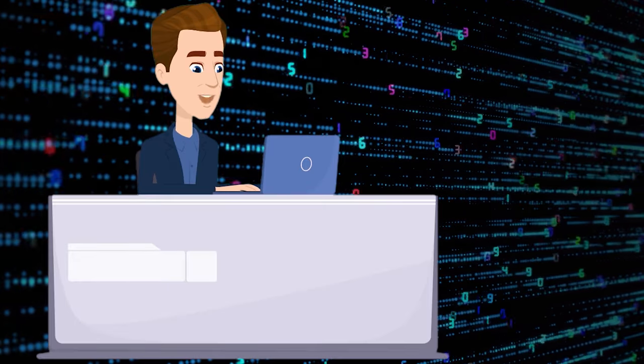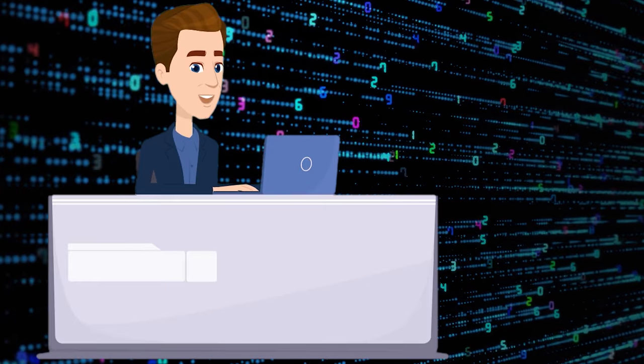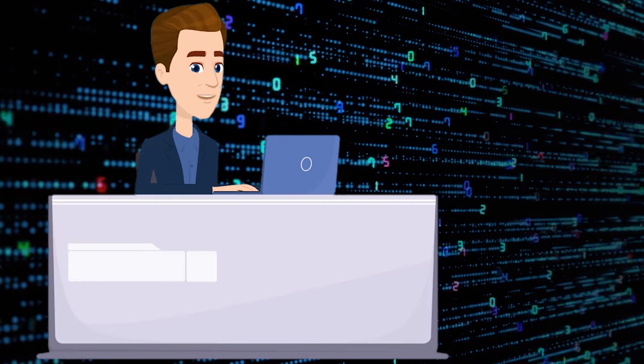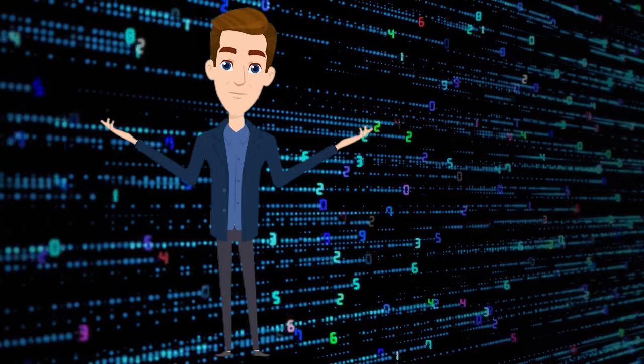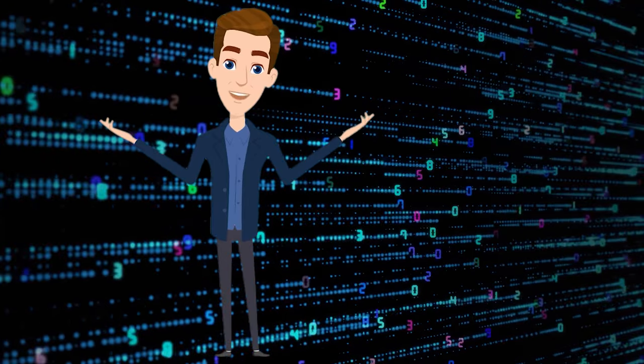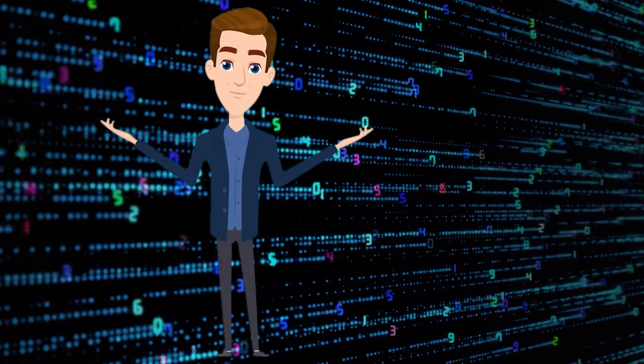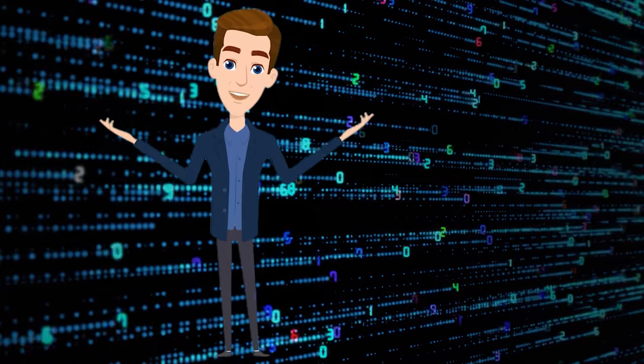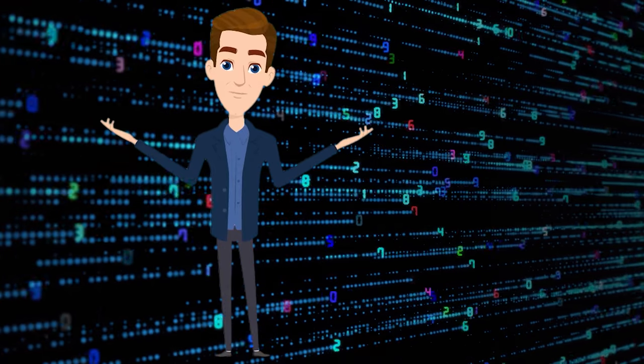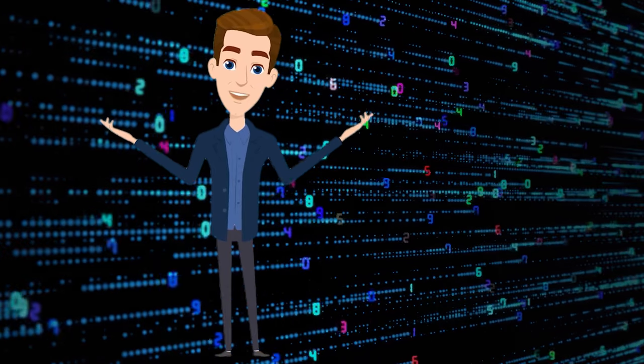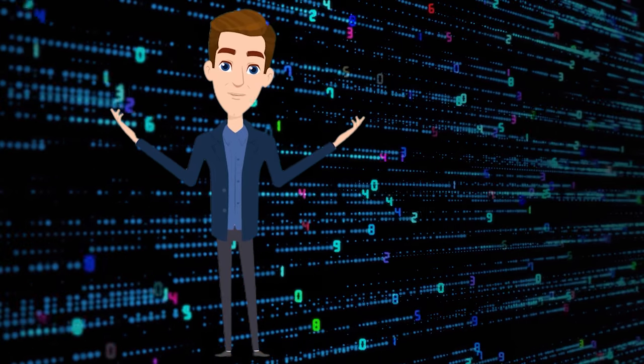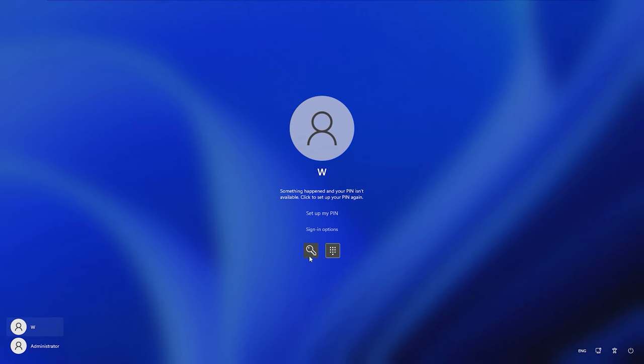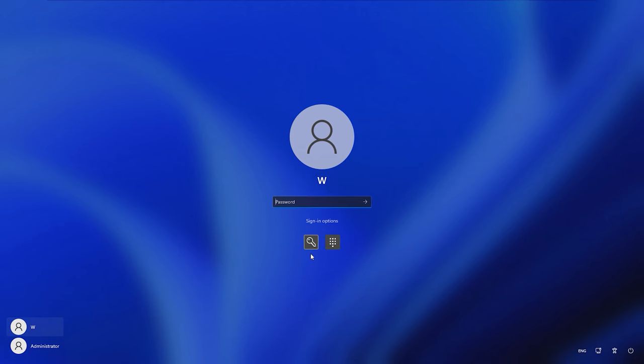So let's begin by finding out how to log in when such error turns up. If you use a password along with a PIN to log in, you can use such password if the error something happened and your PIN isn't available suddenly occurs. To do that, click on Sign in options in the Log screen and choose the option to use the password.